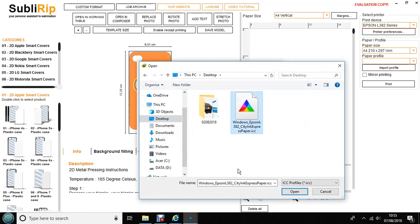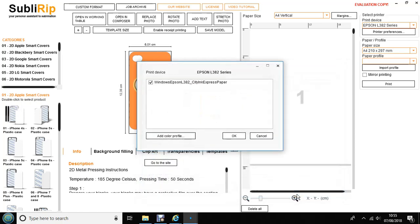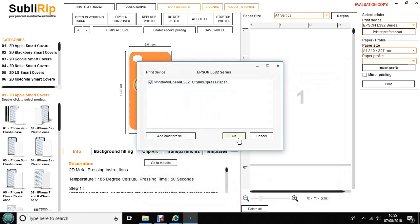Please note if you haven't changed the file extension name from .ICM to .ICC, your profile will not show up in this window. Click Open, make sure it's ticked here and click OK.